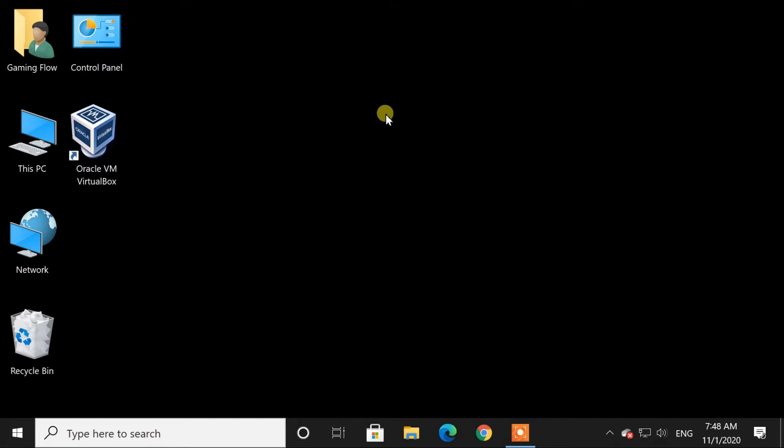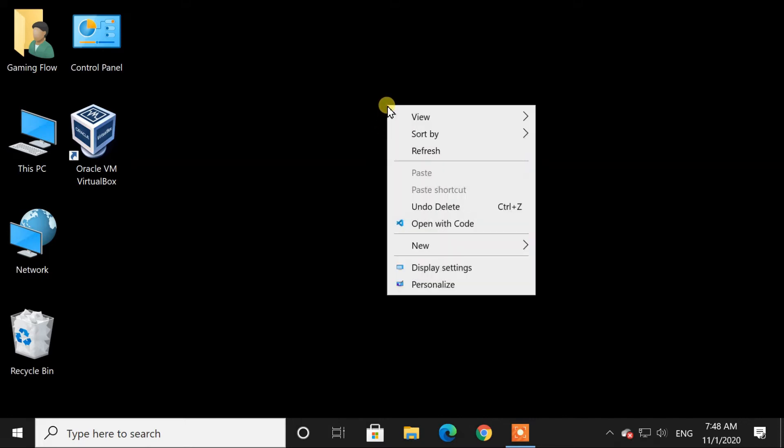Here in this PC, when we right click on desktop, there is no NVIDIA control panel on the menu.